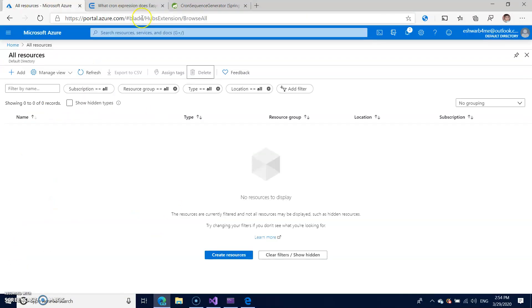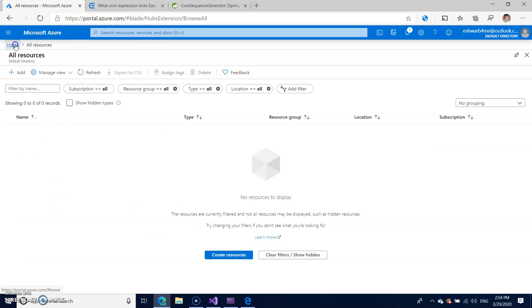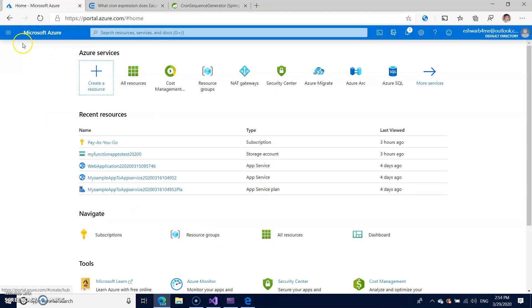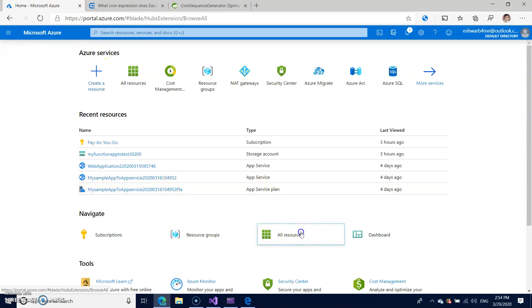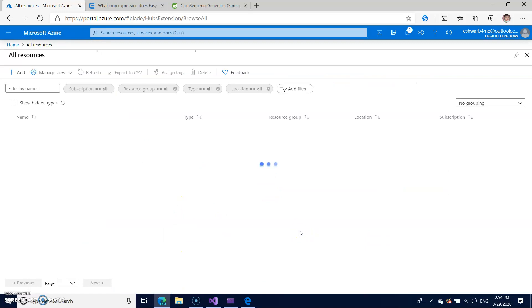I have already logged into the portal at portal.azure.com. Simply go to the resources where you have all the resources.